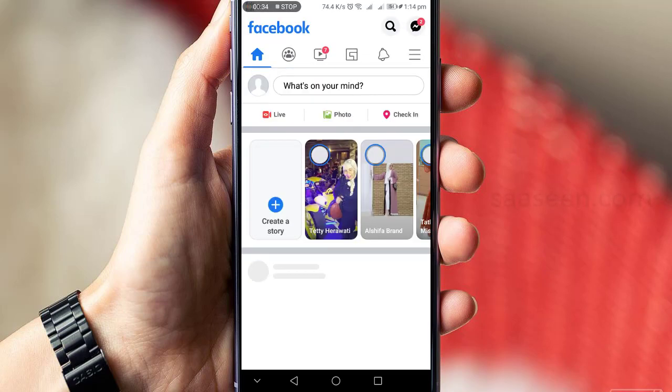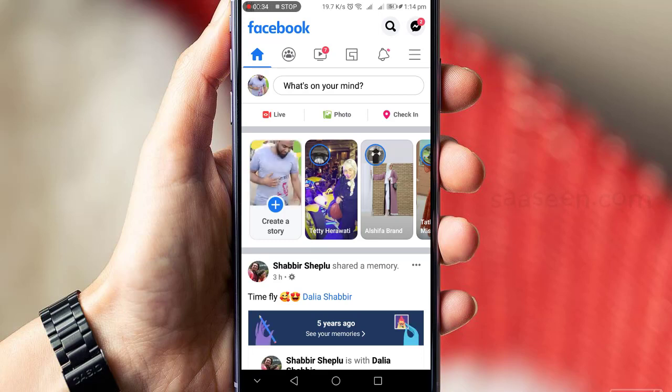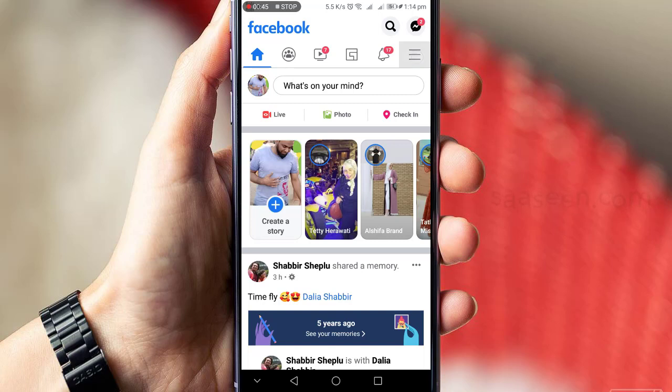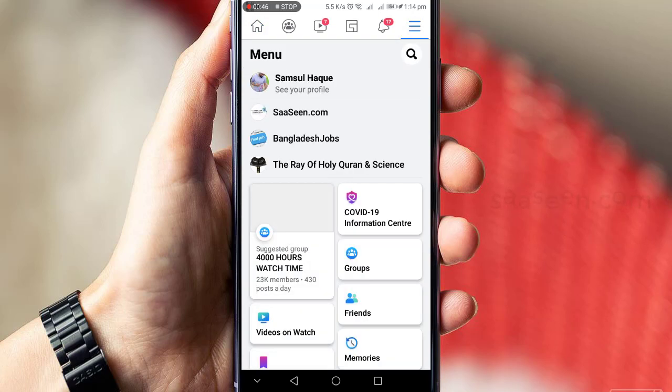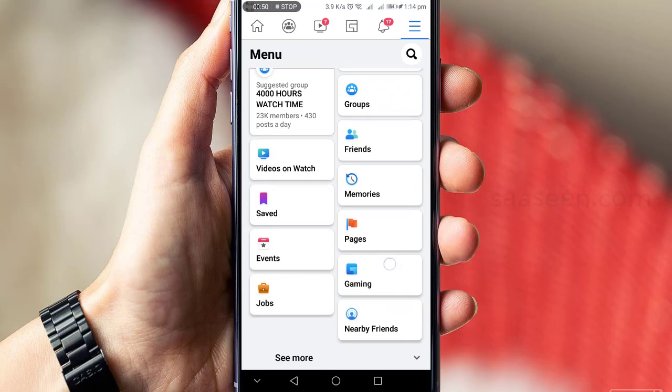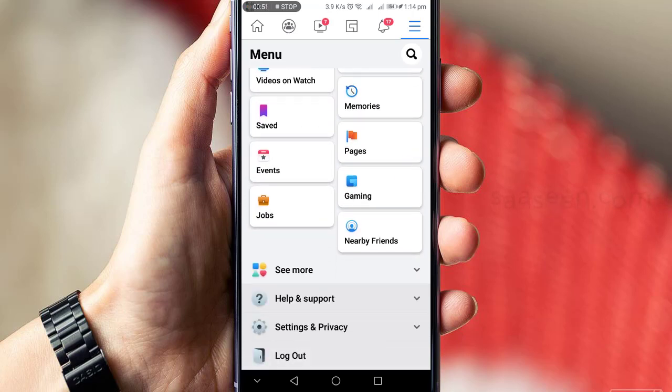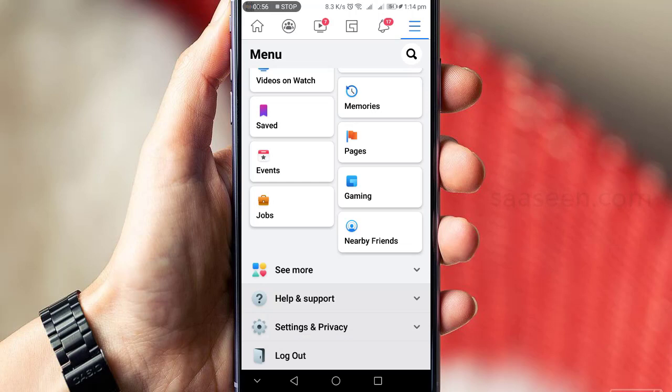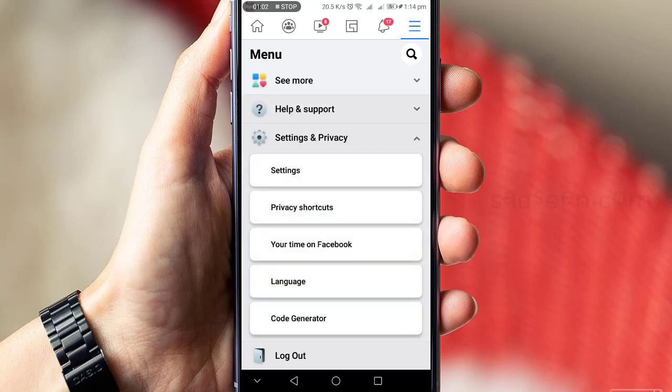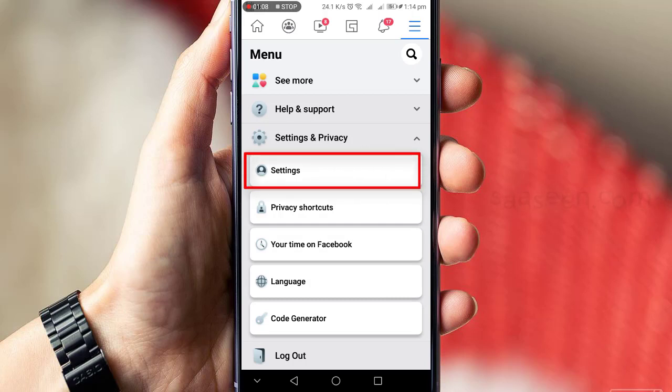After opening your Facebook app, you need to click on the top right corner menu, the three dotted sign. Then scroll the page and click on Settings and Privacy. Press on Settings and Privacy menu. After that, you will get the Settings menu, just press on Settings.